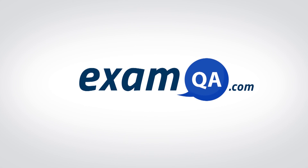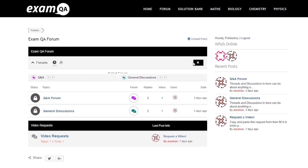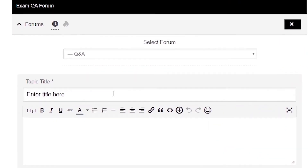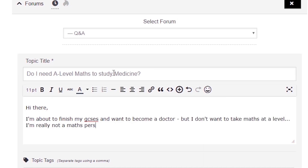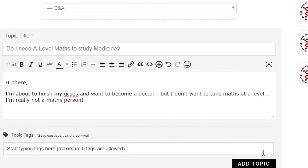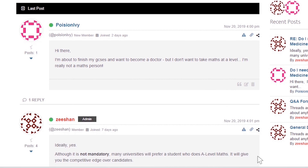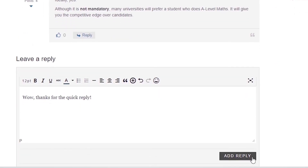If that video helped you, support our channel by liking, subscribing and sharing it with your friends. And more importantly, if you still have questions, drop a post on our forum at examqa.com where I will personally be there to help answer your questions. Mohamed signing out.